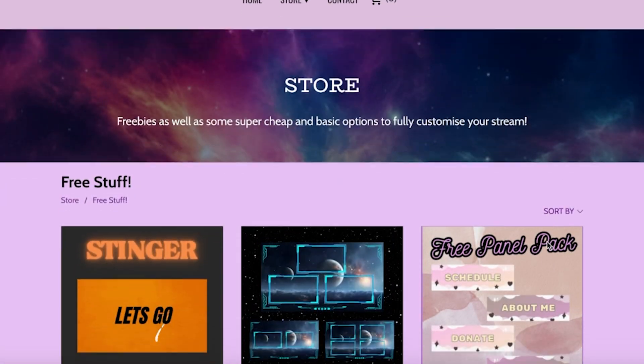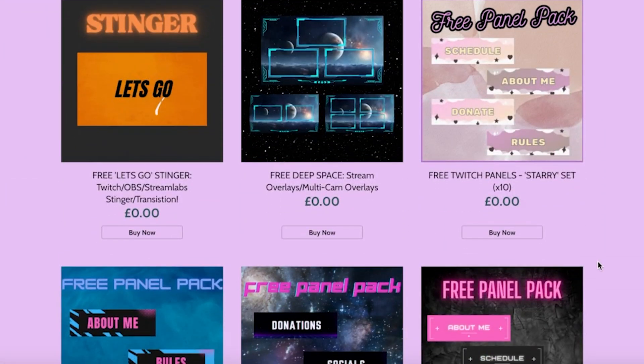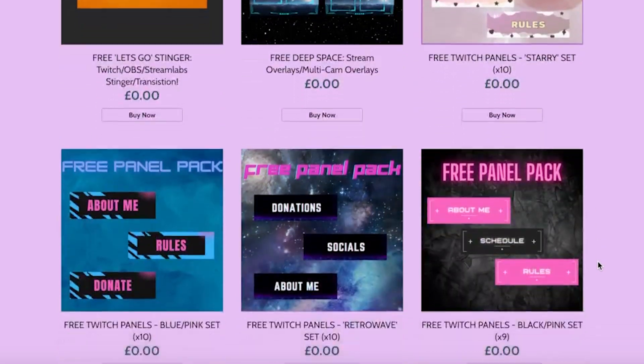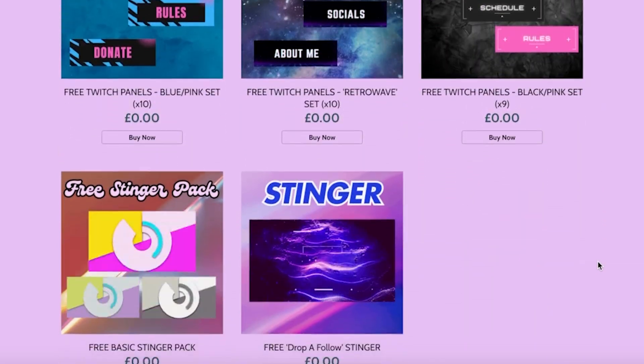If you want something else for free, there is my website in the description below where I have a bunch of free Twitch artwork for you to get going with. Super basic stuff, but it's there if you need it.